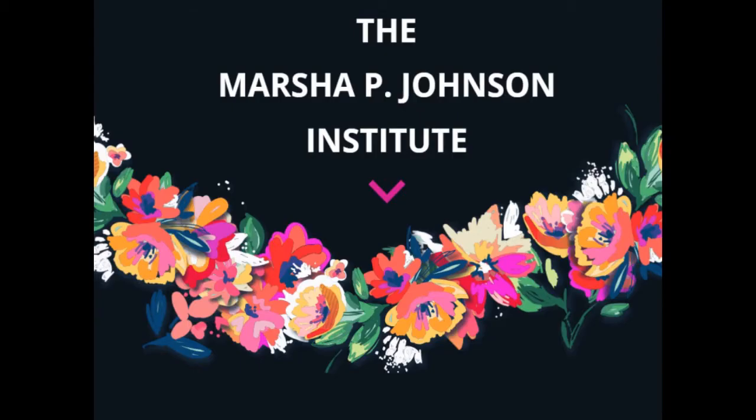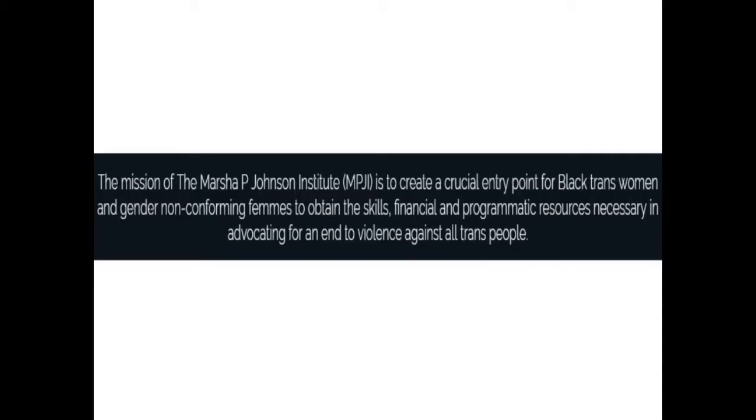In 2015, the Marsha P. Johnson Institute was established. Its mission is to defend and protect the human rights of transgender and gender non-conforming communities.